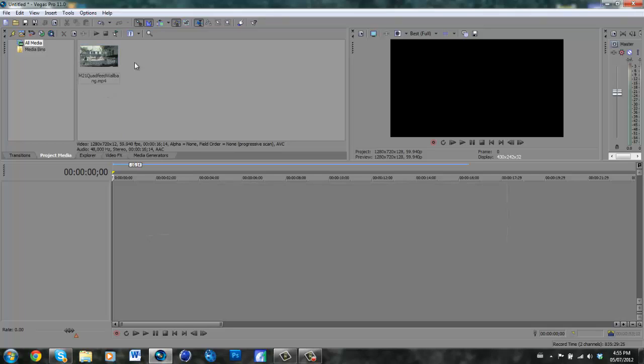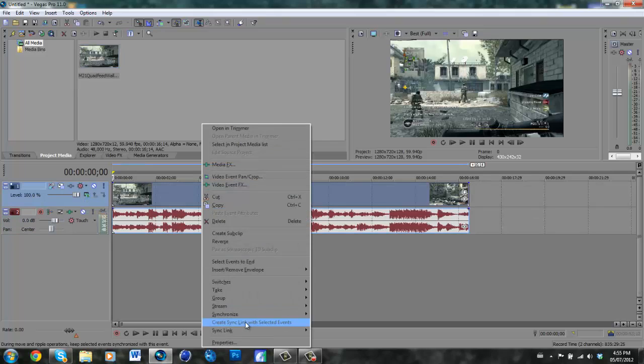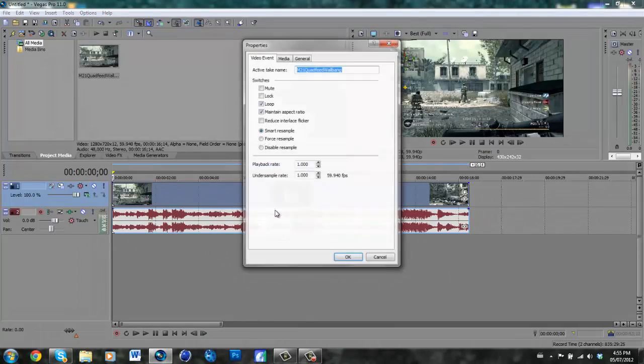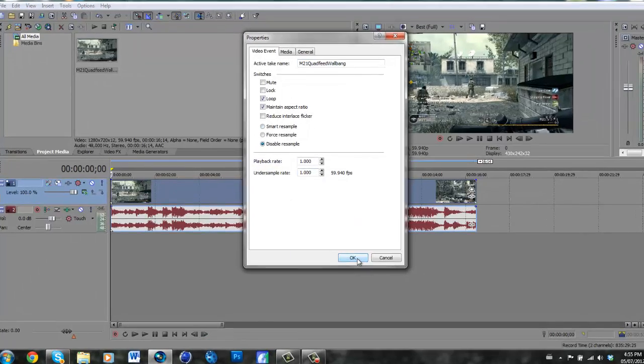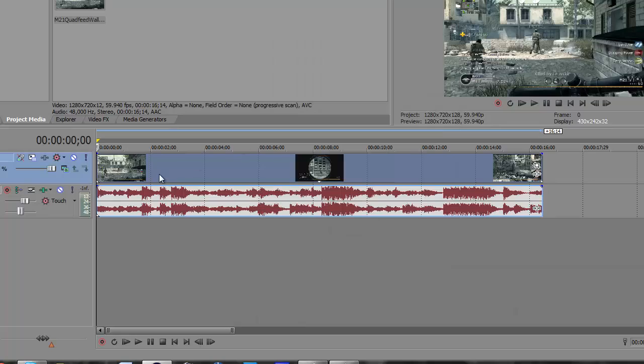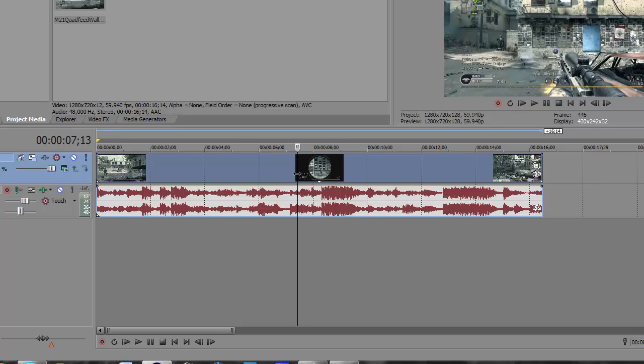First of all, you're going to want to have your clip and make sure that it's disabled resample, 59 frames per second, all the standard settings. It's not hard really.